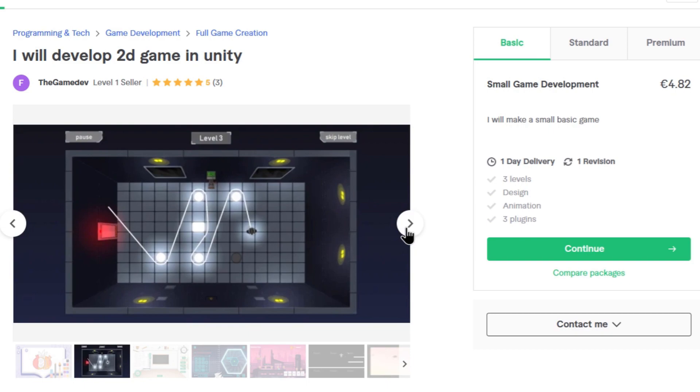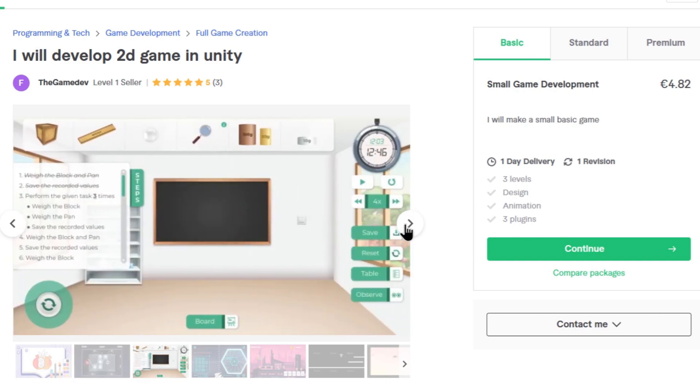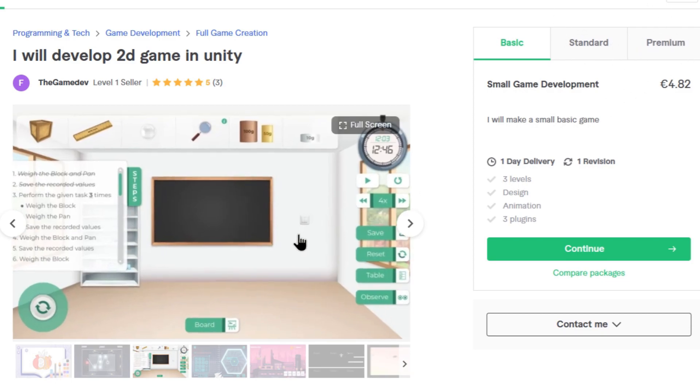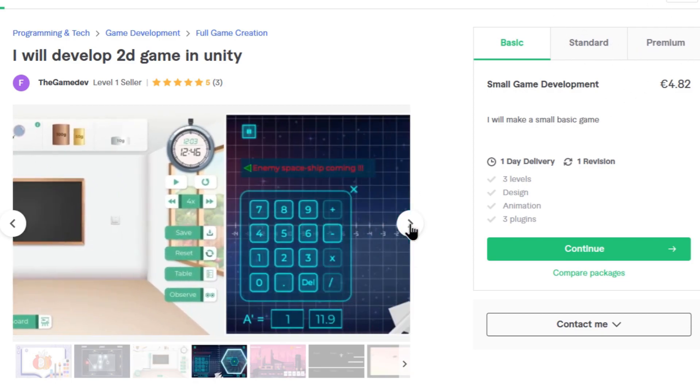These games look kind of cool. They're probably not standard or premium games but they still look kind of cool. Yes, I think we're definitely hiring this guy.